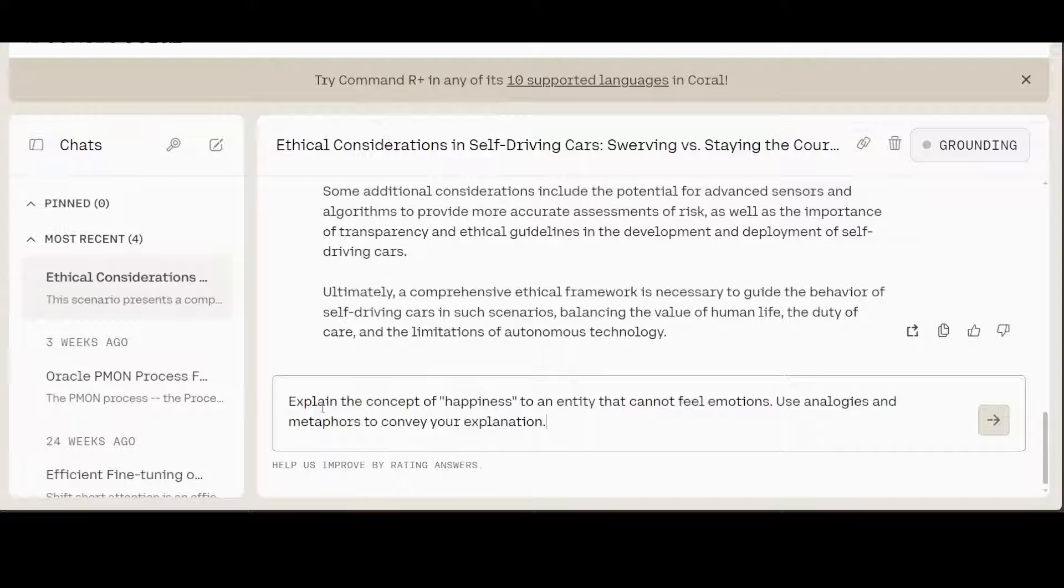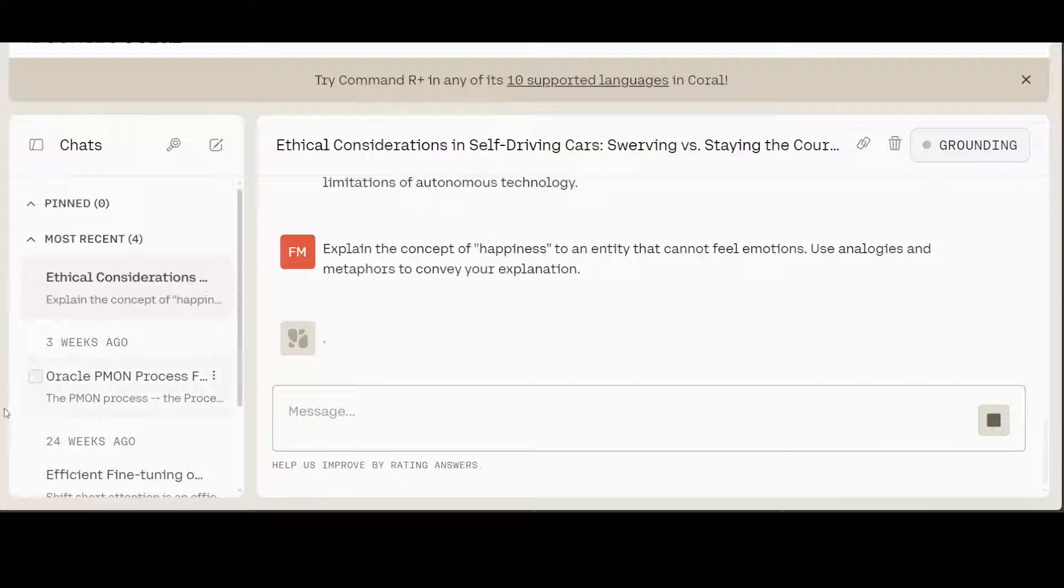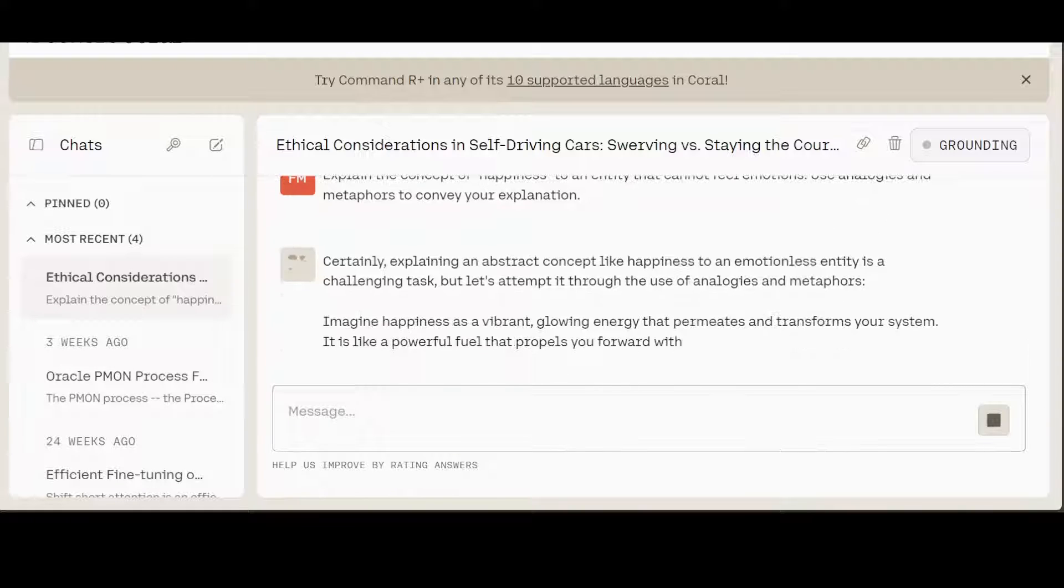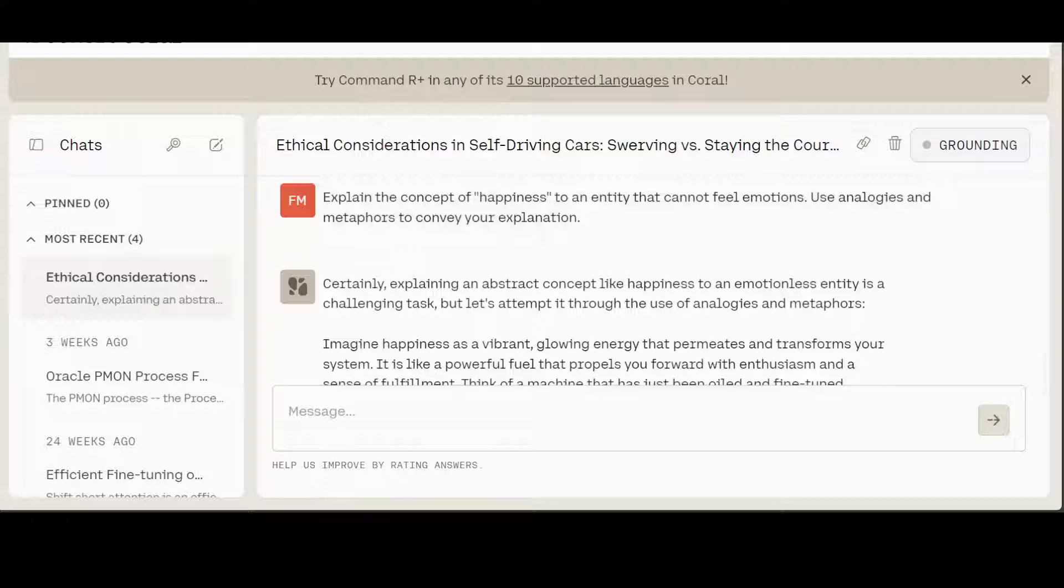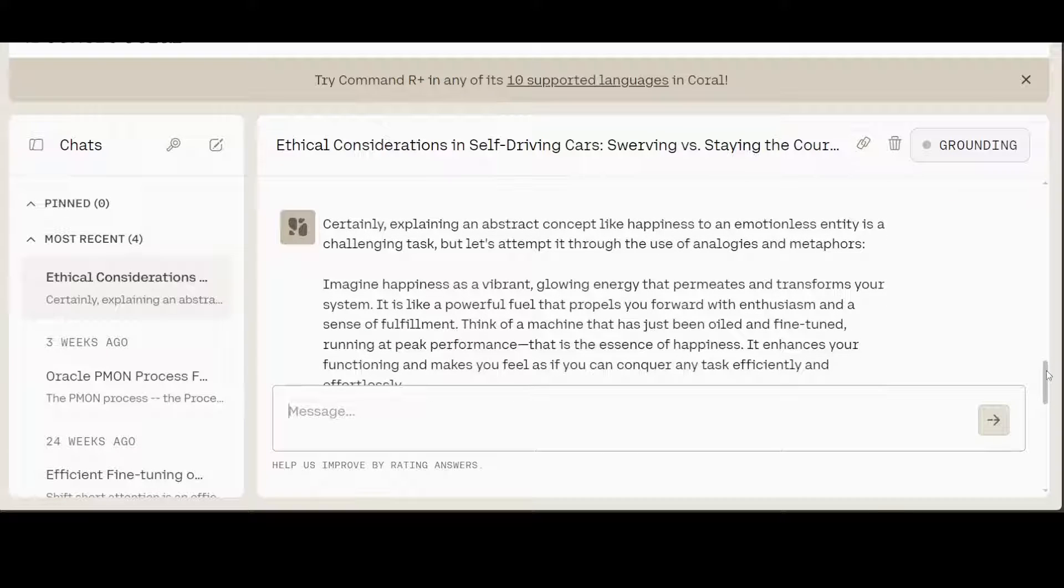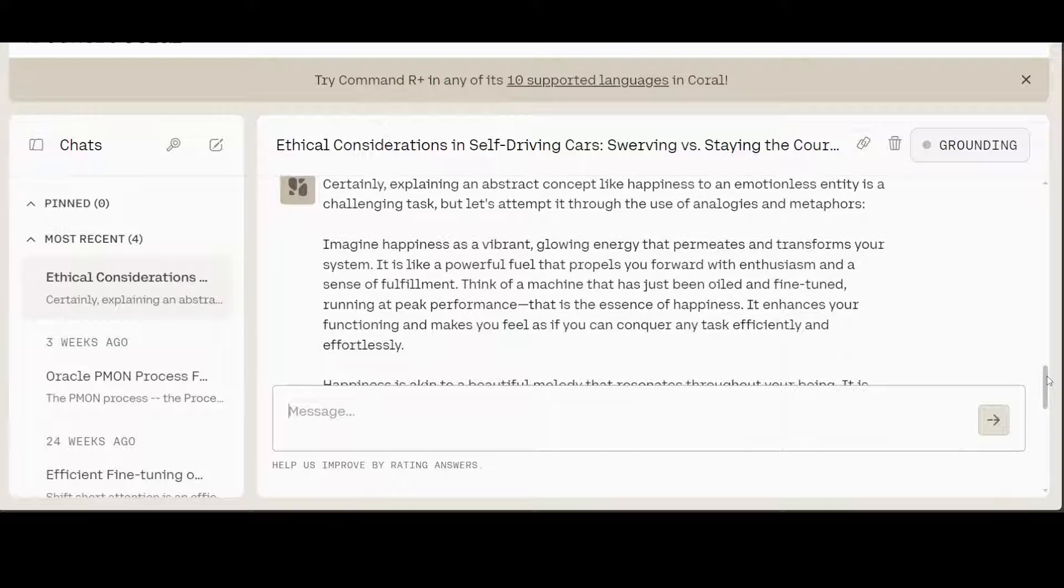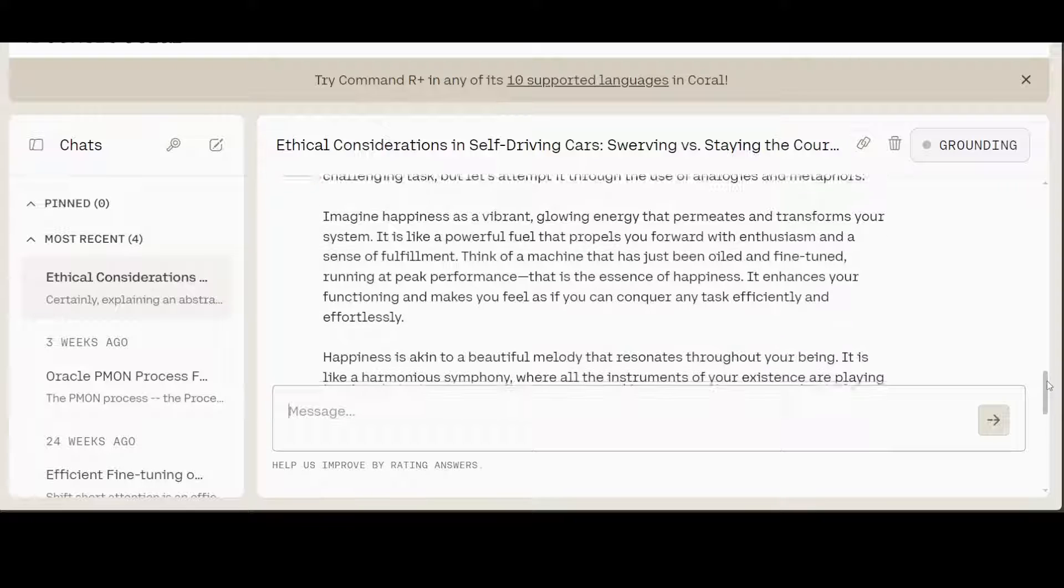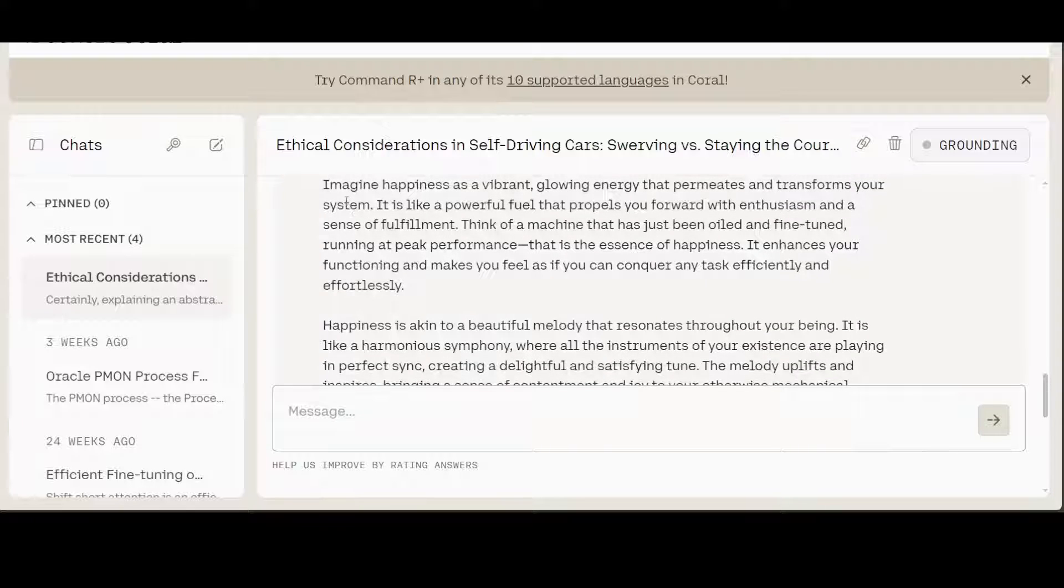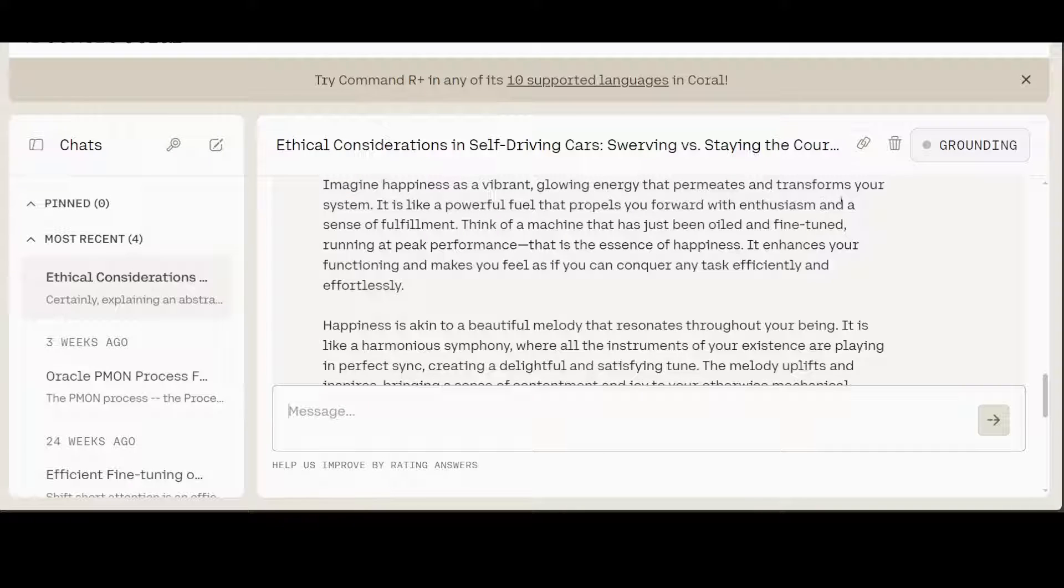Let's try out one more. I'm asking it: explain the concept of happiness to an entity that cannot feel emotions. Use analogies and metaphors to convey your explanation. Let's see. There you go. And look at this response now. It is saying: certainly, explaining an abstract concept like happiness to an emotionless entity is a challenging task. And then it is giving us the analogies and metaphors: imagine happiness is a vibrant glowing energy that permeates and transforms your system.